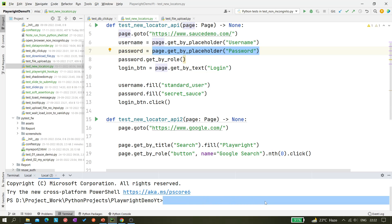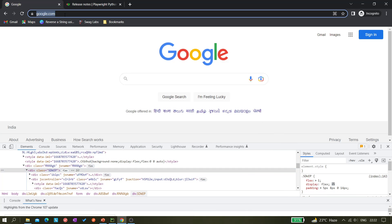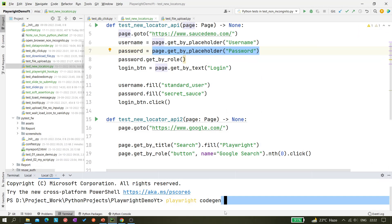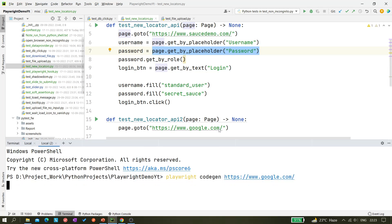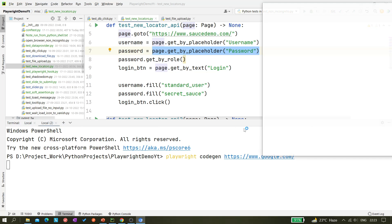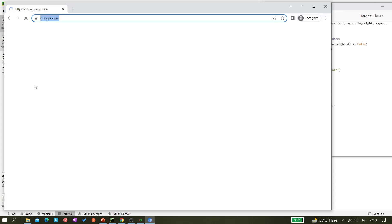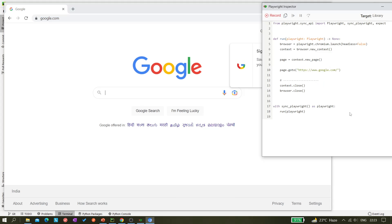So what we can do - we can write like 'playwright codegen' and let's copy this URL. So it should launch Chromium and google.com should be launched.